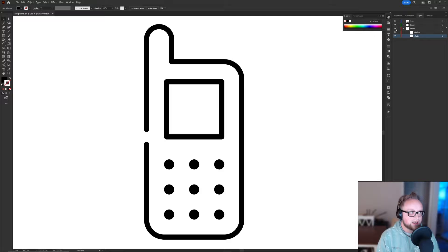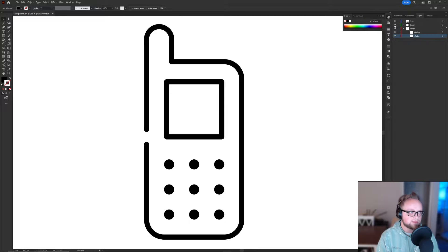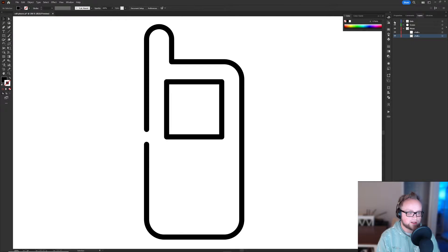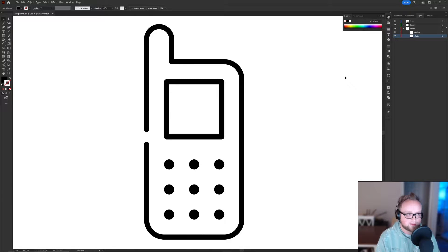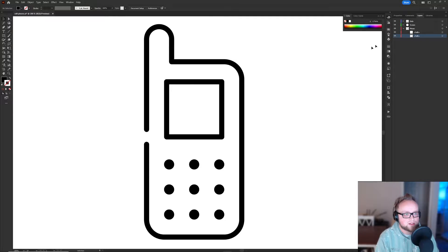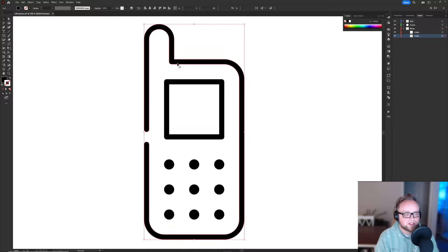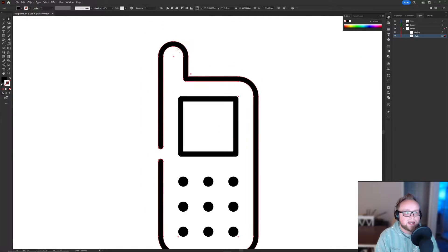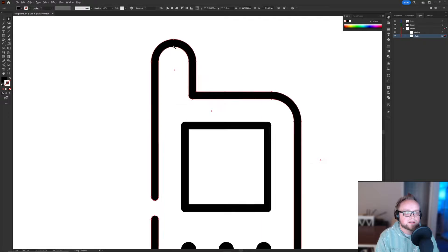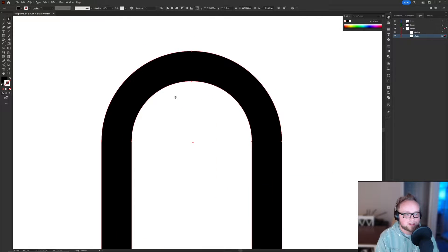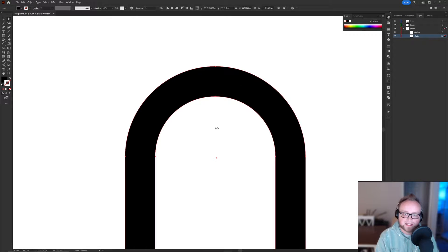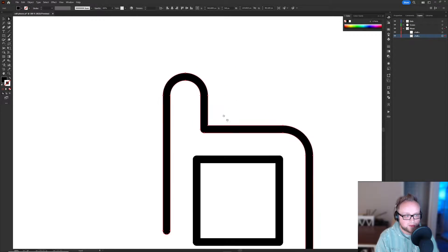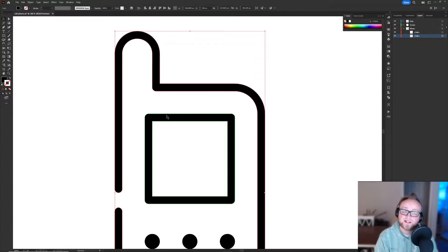So here I have the outline of the phone, the screen, and then all the little buttons. I've labeled it as dots, but you can label it whatever you want. It doesn't really matter as long as you know what it is. So first you make a duplicate of the shape that you want to get rid of. And then right here, as you can see, there is no middle line here, indicating that this is a shape rather than a path. And this is the problem.